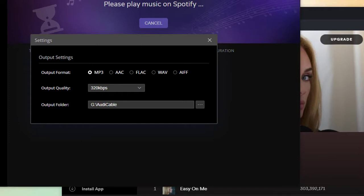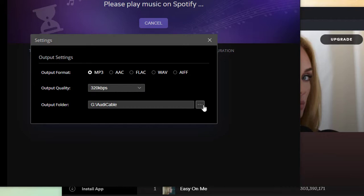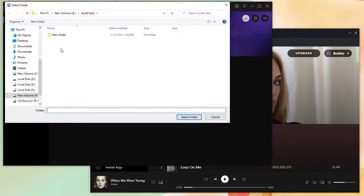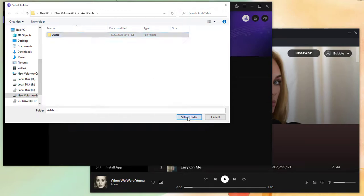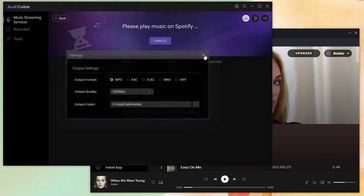When choosing FLAC, WAV, or AIFF as the output format, songs will be saved with the original audio quality, thus the output quality setting will not be available. Select the preferred output format and output quality, and set a proper saving path.